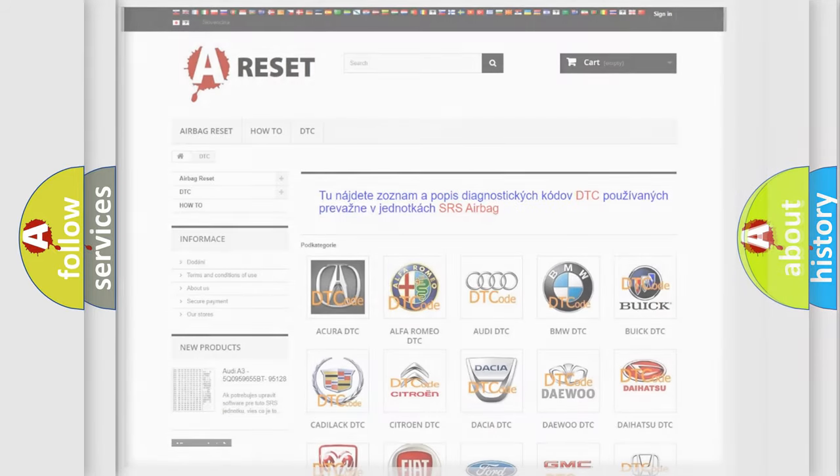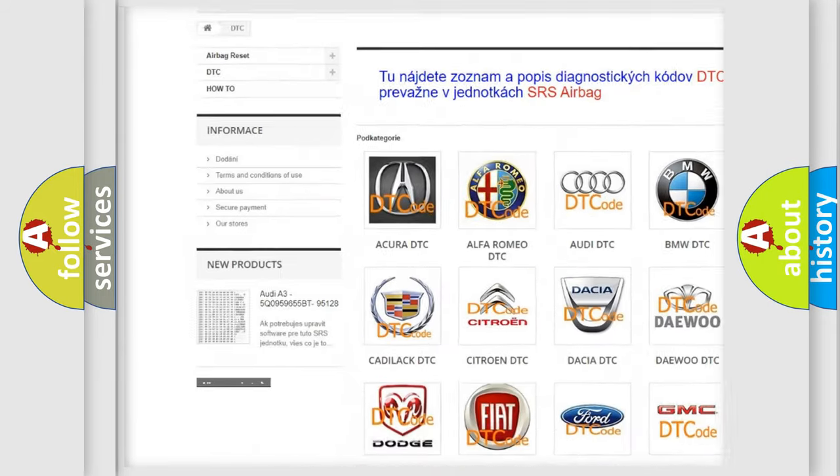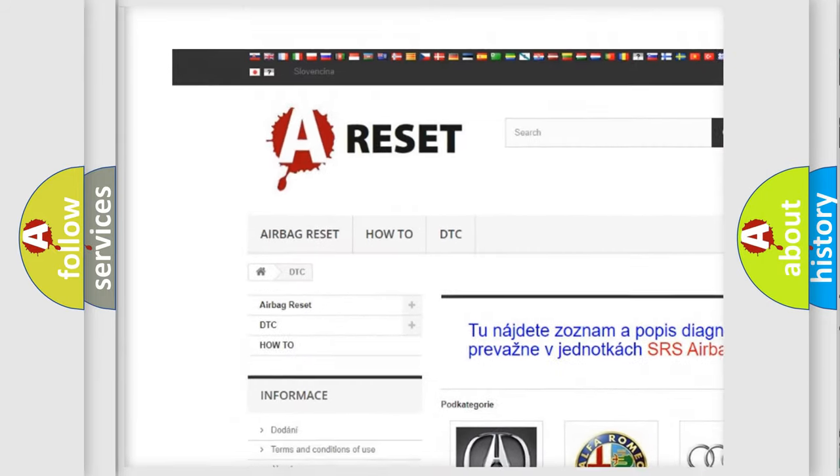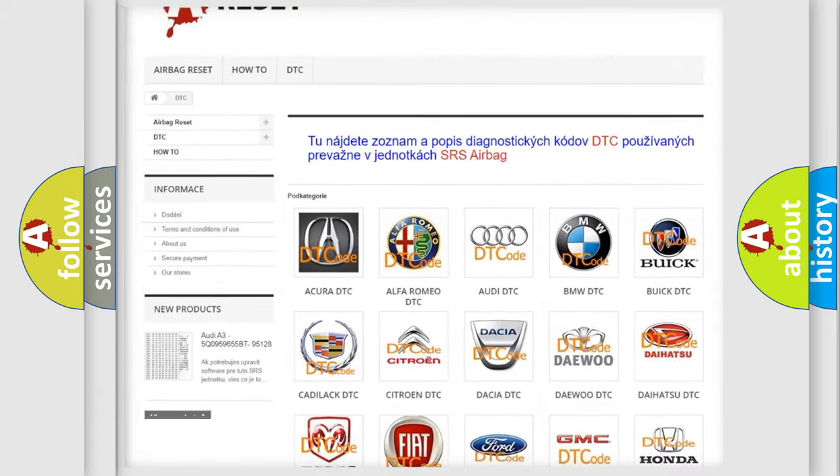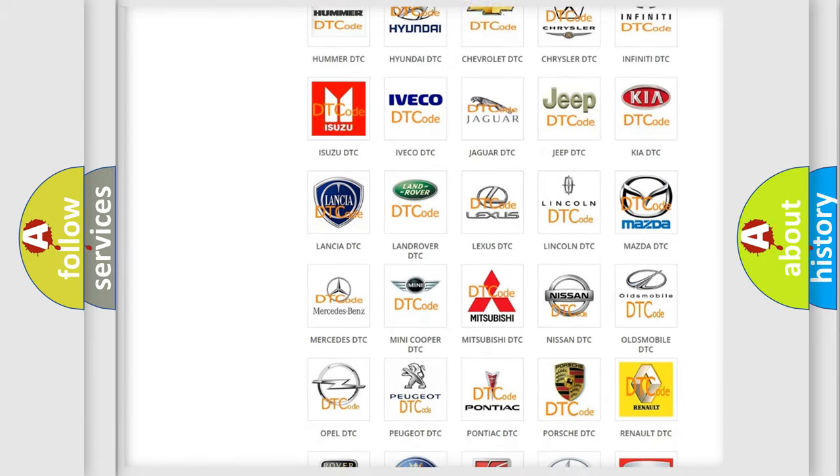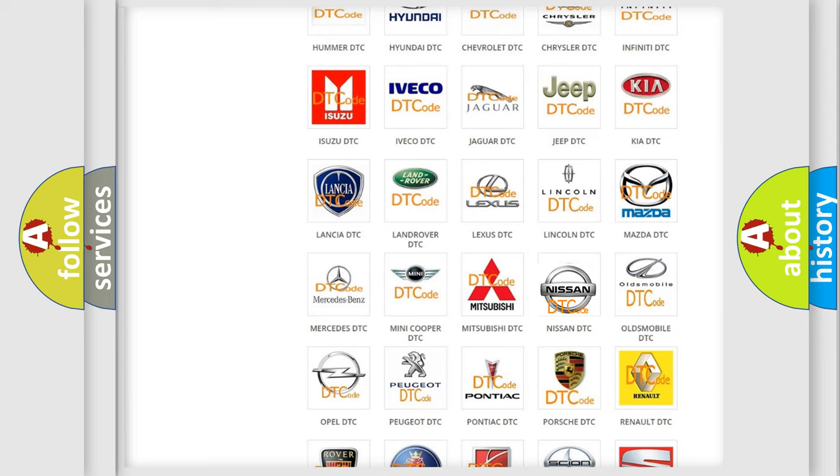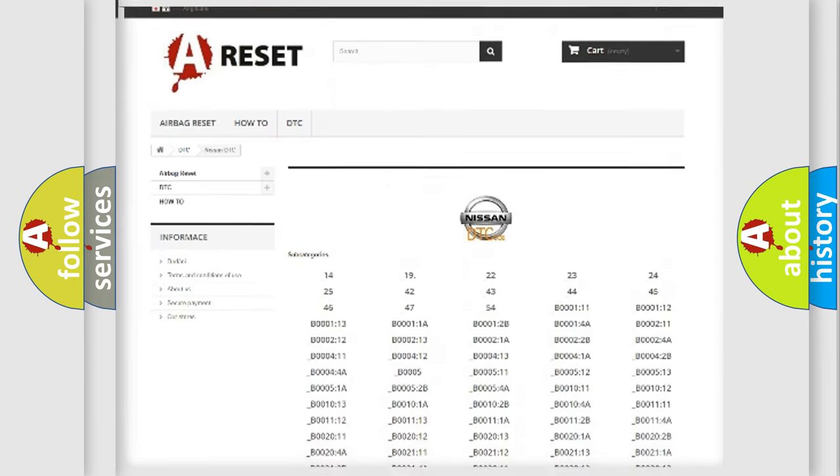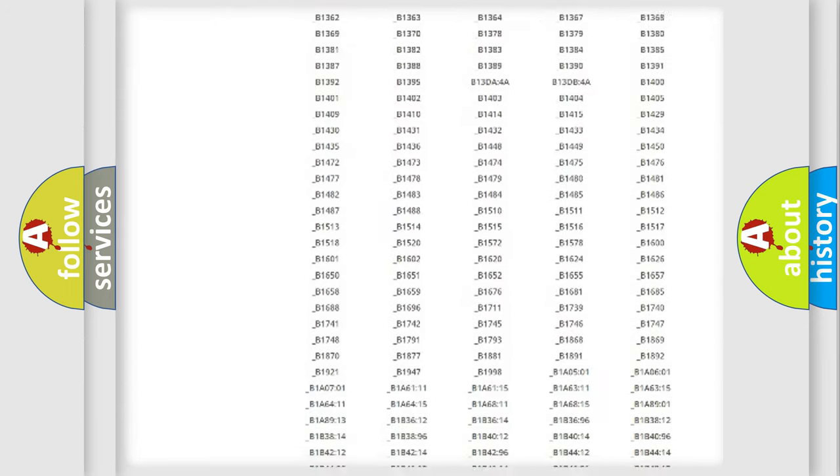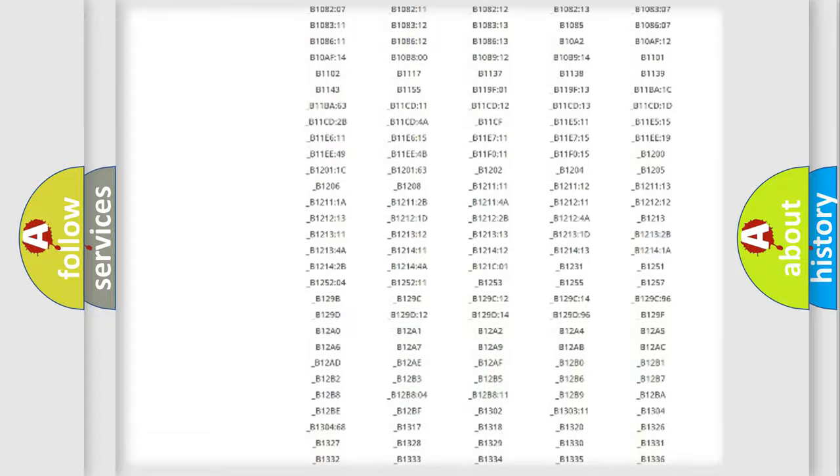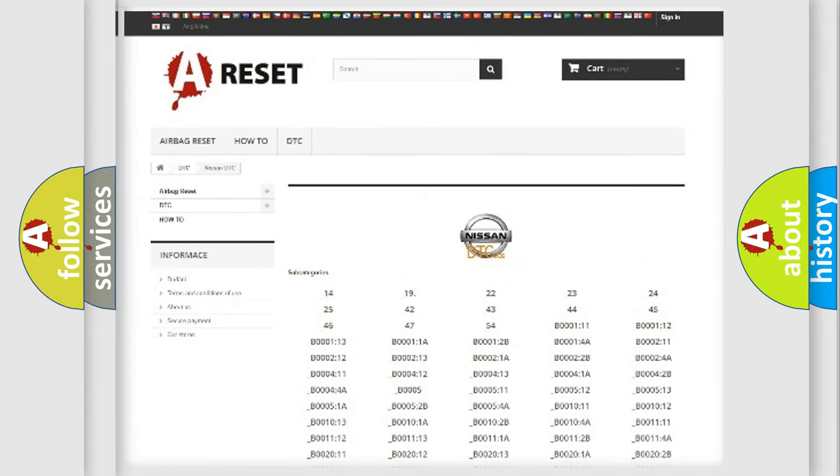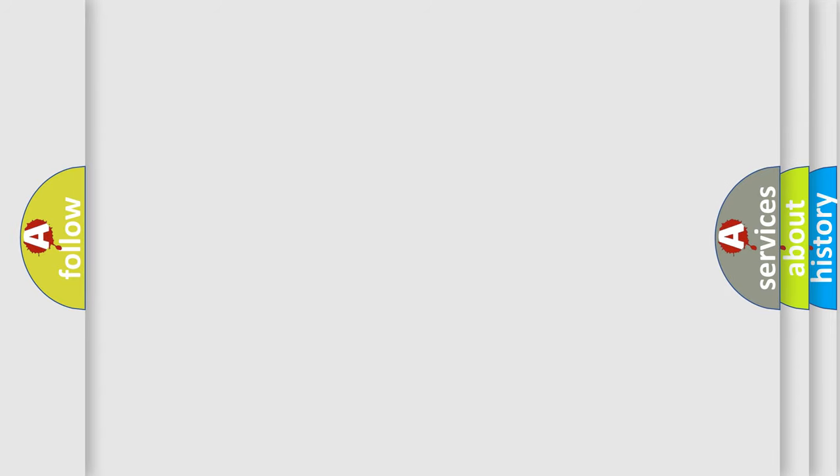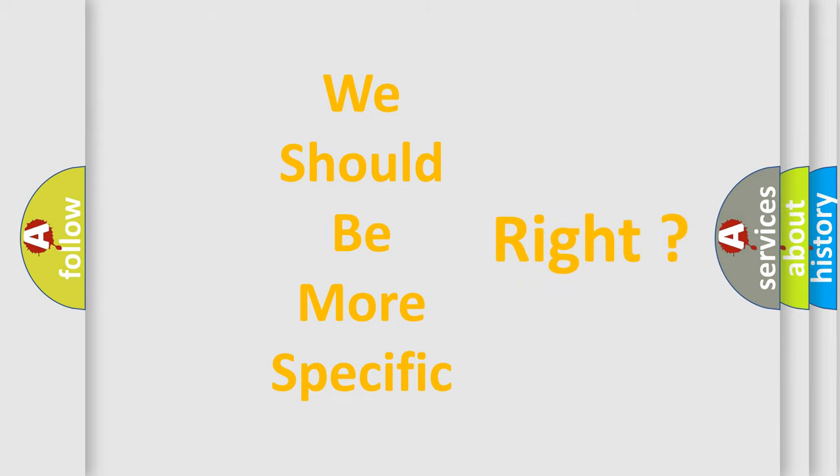Our website airbagreset.sk produces useful videos for you. You do not have to go through the OBD2 protocol anymore to know how to troubleshoot any car breakdown. You will find all the diagnostic codes that can be diagnosed in Nissan vehicles, and also many other useful things. The following demonstration will help you look into the world of software for car control units.